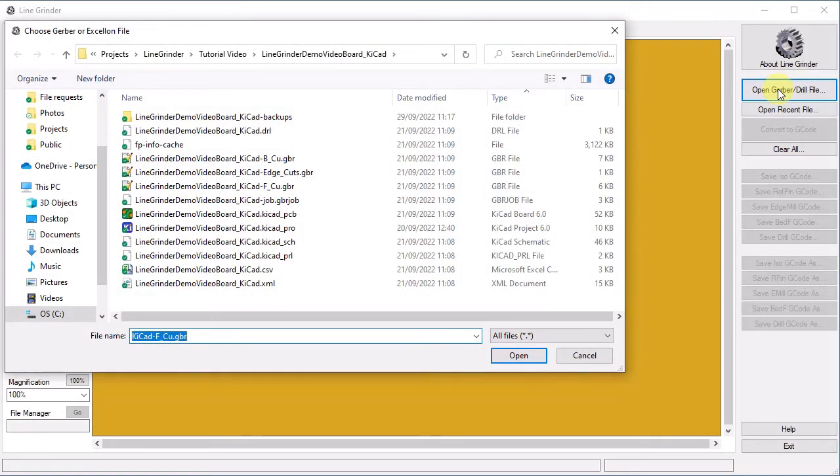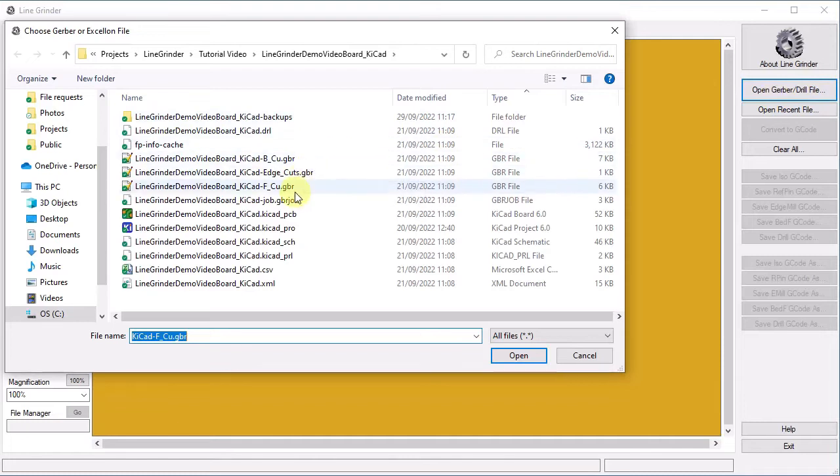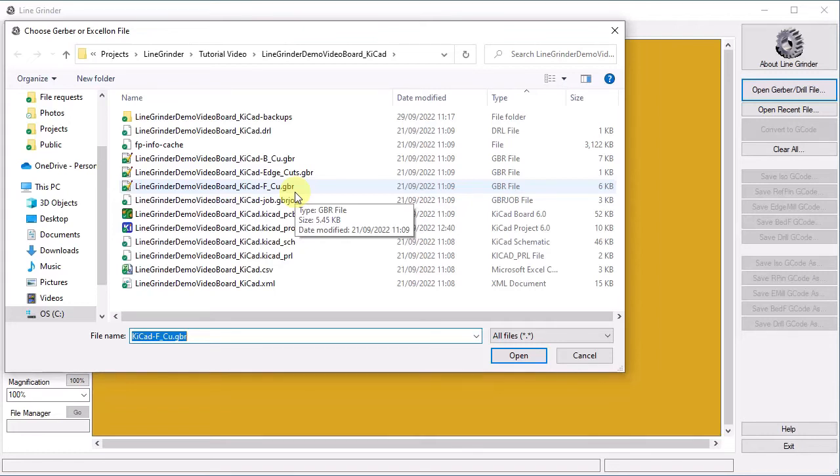A standard Windows open file dialog box appears and we can choose any file we wish. We are interested in the files which end in .gbr.